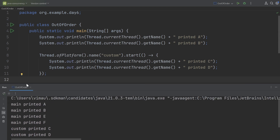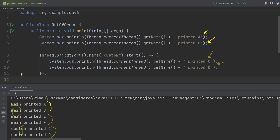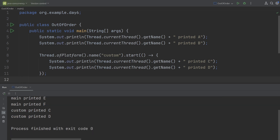What we can assume is that within each thread, the order is preserved: for the custom thread, c will be printed before d; for the main thread, a and b come before e and f. Let's rerun the program. Here we see a and b in order, then c and d in order, then e and f in order. So even though the custom thread and main thread can interleave out of order, the code executed within the same thread is still in order.